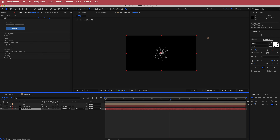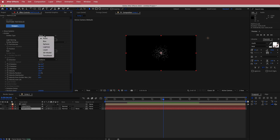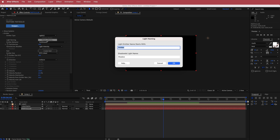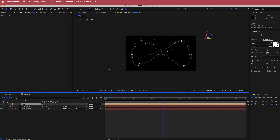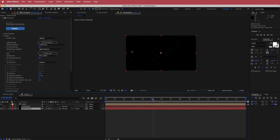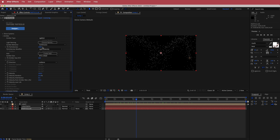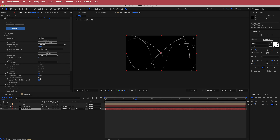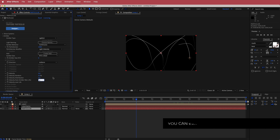Now that we have Particular on here, it's not very appealing, so we're going to change a few things. First, come to the emitter and change the emitter type to Light, then press OK. Come over to the light naming and make sure you write 'light' — exactly the same as you have down here. Now if you scrub through, it's actually following the path. Next, increase the particles per second to 1000, change the emitter size XYZ to 0, the velocity to 0, the random to 0, the distribution to 0, and the velocity from emitter to 0.